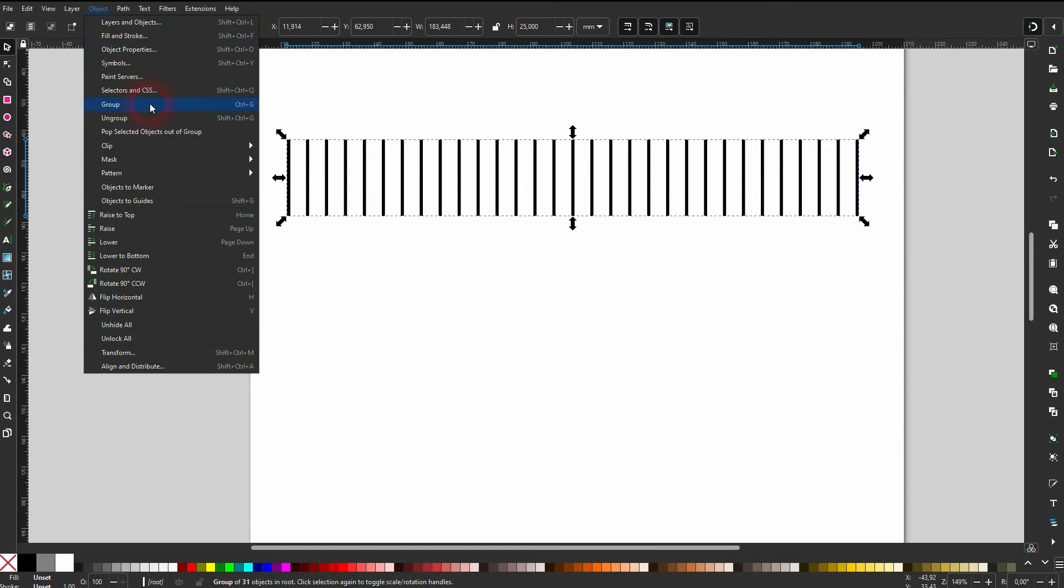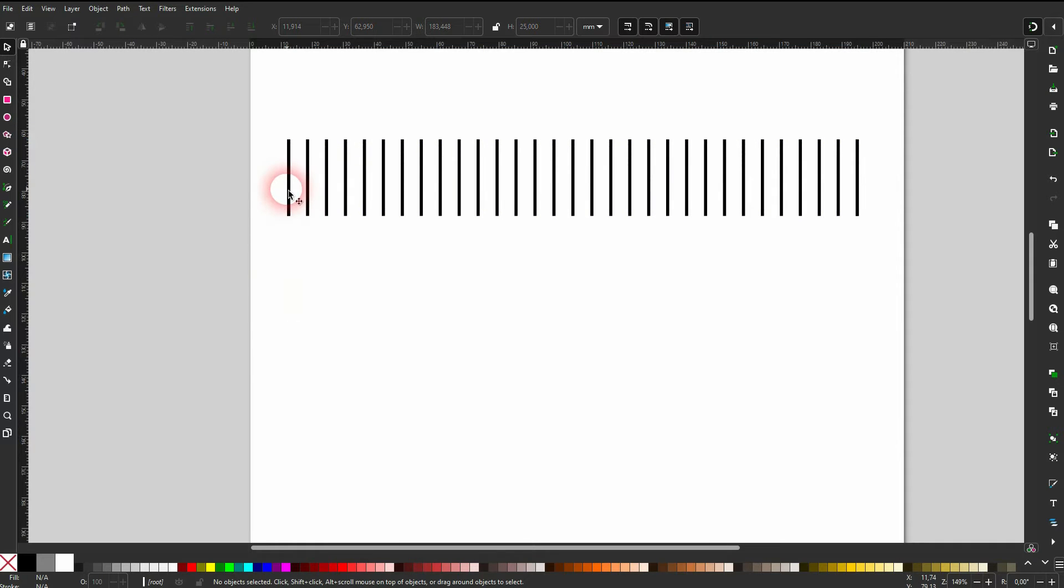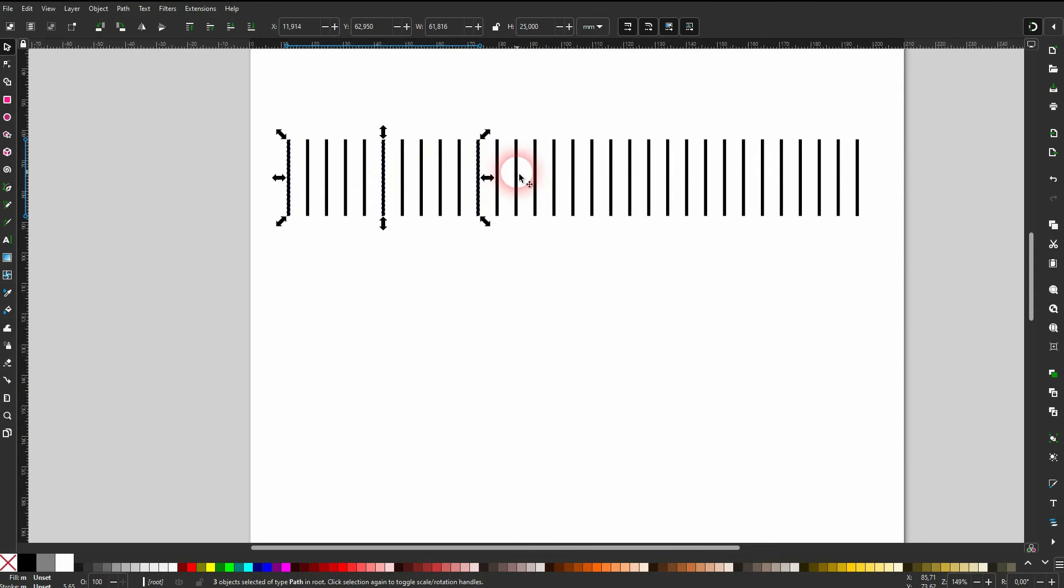It's a group so we'll first have to select it and then go to Object and Ungroup. And now you want to left-click and select every fifth stroke. Hold Shift while you do. This is going to add strokes to your selection and not deselect the previous ones.